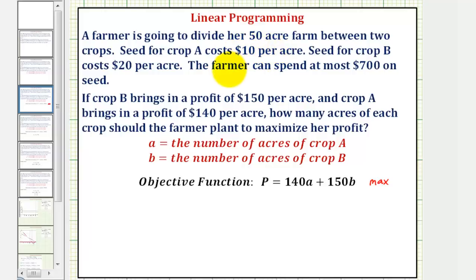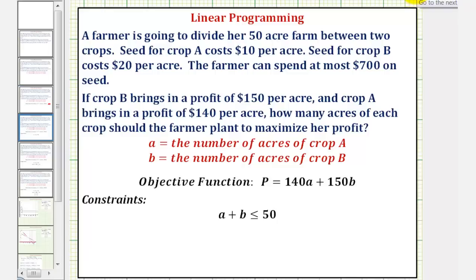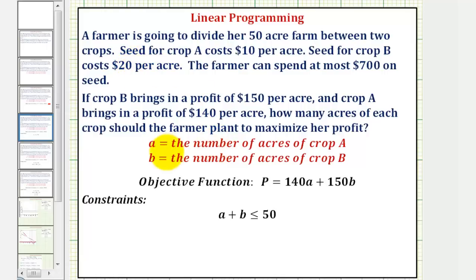Now we'll list our constraints, which will be a system of inequalities. The first sentence tells us the farmer is dividing her 50-acre farm between two crops, which means A plus B, the total number of acres, must be less than or equal to 50. Next there's a cost constraint: crop A costs $10 per acre, crop B costs $20 per acre, and the farmer only has $700 to spend. So our second constraint is 10A + 20B ≤ 700.